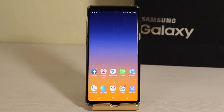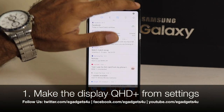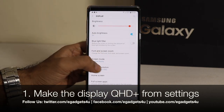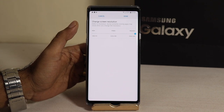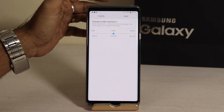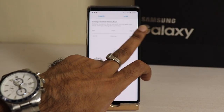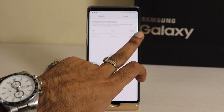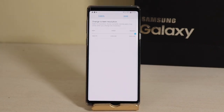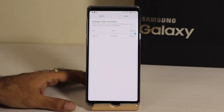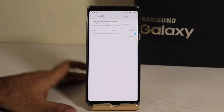First of all, your Note 9 comes with a Quad HD Super AMOLED display. You will definitely want the maximum efficiency in terms of display. When you buy Note 9, you need to go to the screen resolution. By default, you will see that Full HD Plus is selected and not QHD Plus. If you want the maximum efficiency — the best display of Note 9 — you will need to select QHD Plus here. Obviously, if you are concerned about battery consumption, it defaults to Full HD Plus, but you can select QHD Plus here.